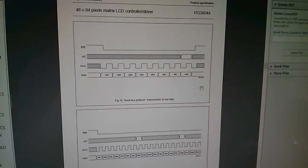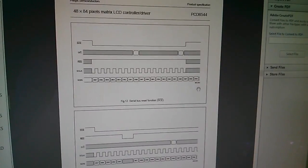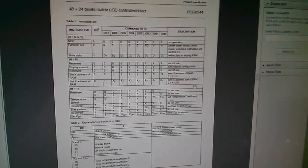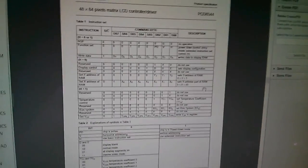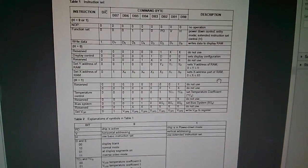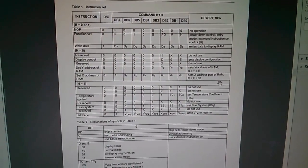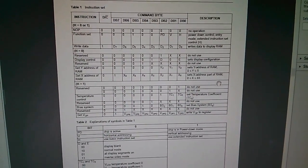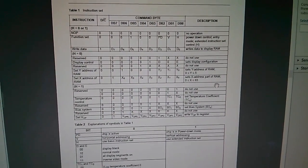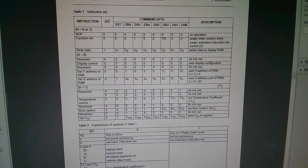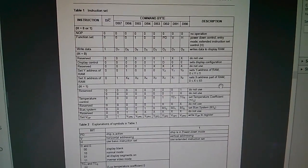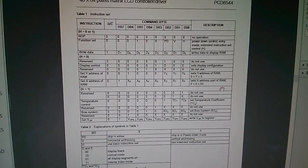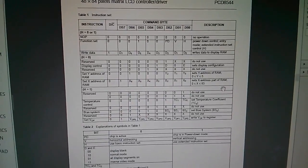So if we scroll through this data sheet there's a whole host of stuff on timings and so on that's not particularly important. This is probably the most important table, this is the command table and this is where the commands, those six commands that we're going to send to the display are all explained.